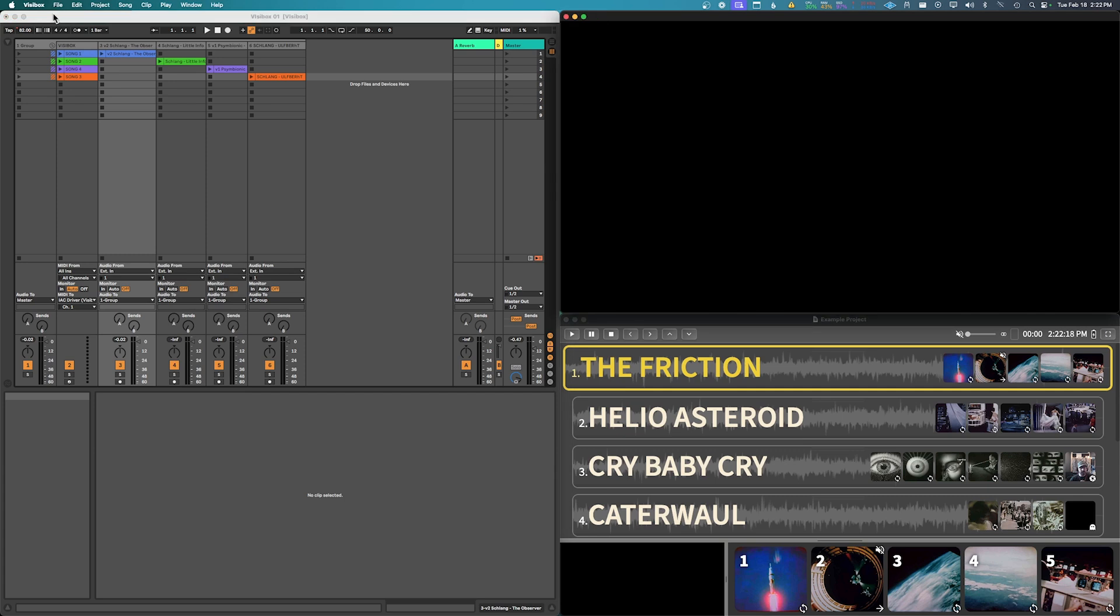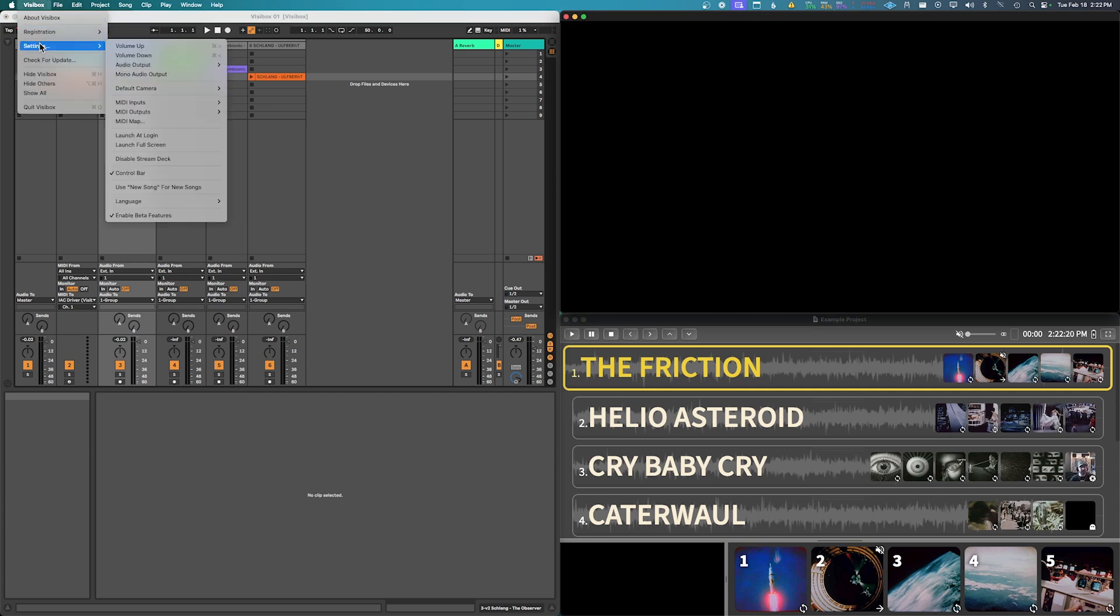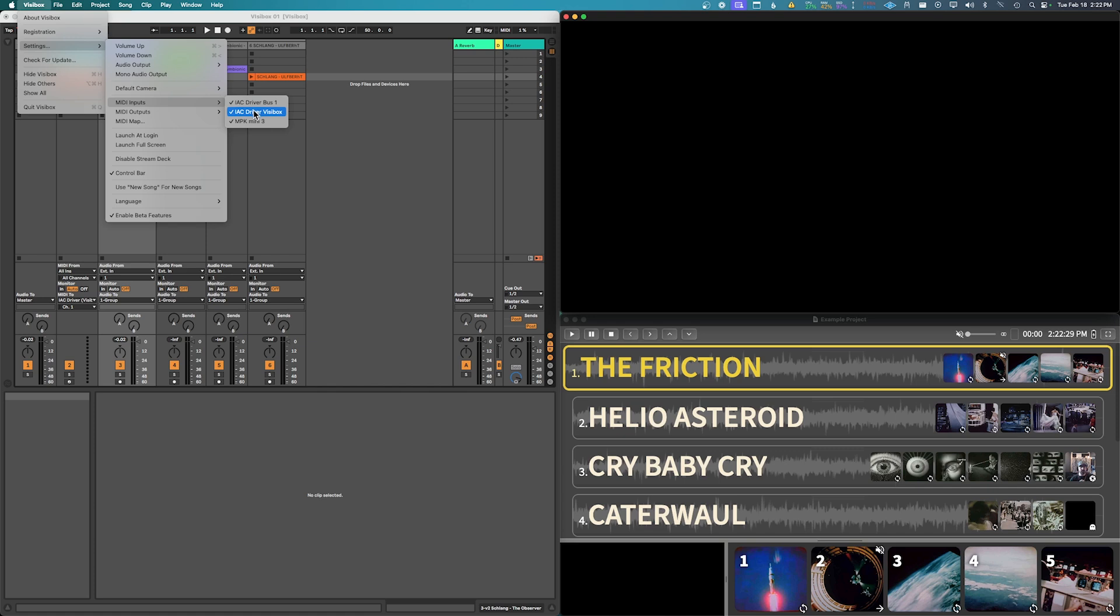If we go to settings here, we just want to make sure that we have the new IAC driver VisiBox selected in addition to this, so that now we're going to be grabbing it from the new IAC driver. We don't need this one, but they're on, but this is the one that we are key here.